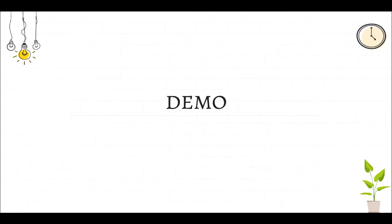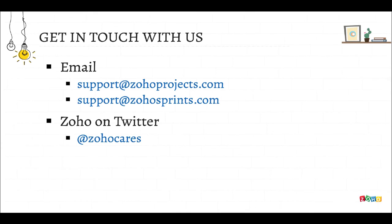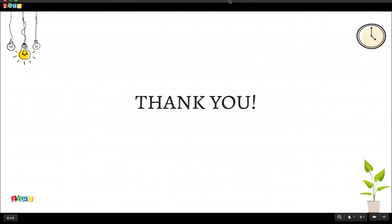And with that, we come to the end of our demo. I hope you enjoyed it. If you have any questions or feedback about this integration, you can always hit us up at support@zohoprojects.com or support@zohosprints.com, or you can always tweet to us at Zoho Cares. Thank you.